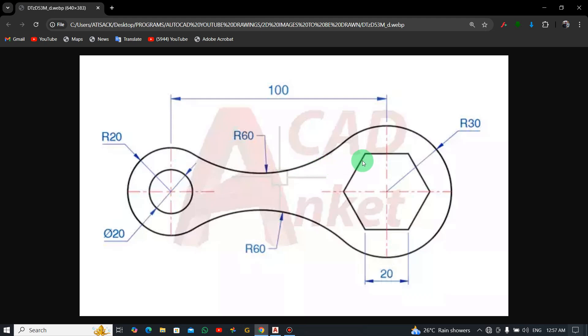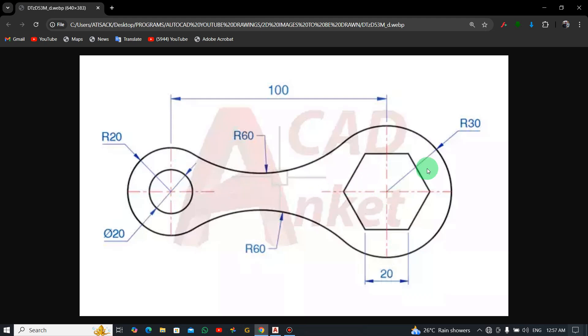We are seeing a polygon here with six sides and a circle and some other two circles over here. If you look at the distance between the two of them, it's actually 100mm.